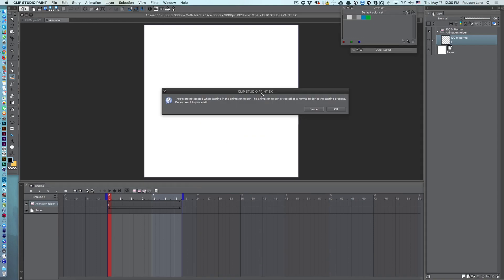Clip Studio gives us this warning: tracks are not pasted when pasting in the animation folder. The animation folder is treated as a normal folder in the pasting process. Do you want to proceed? Well, the only way to proceed is hit OK.